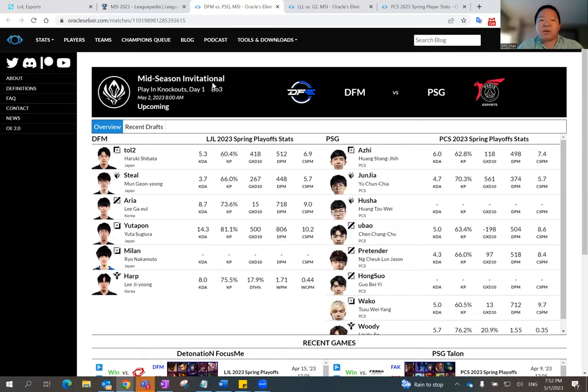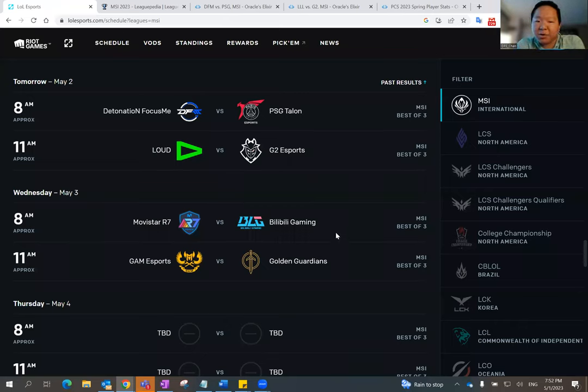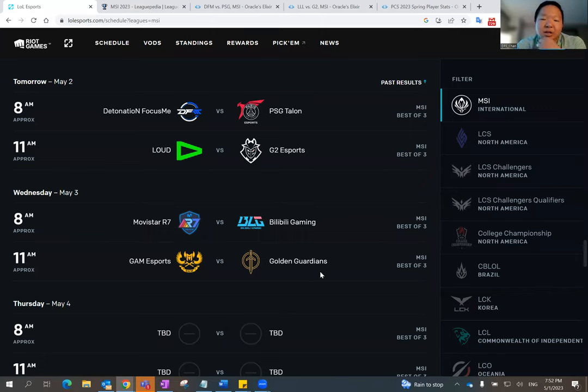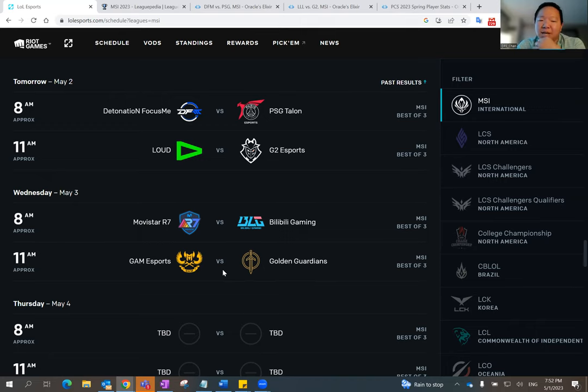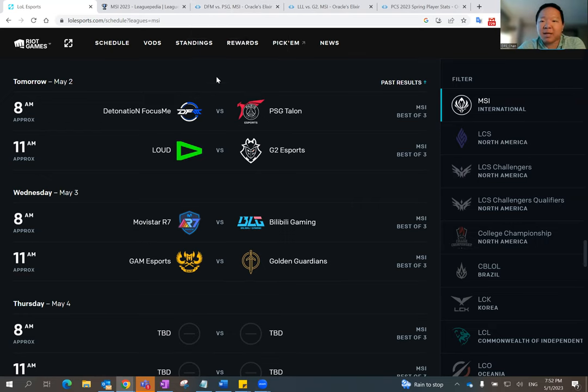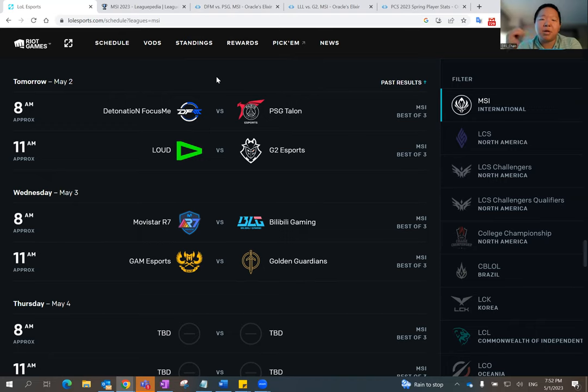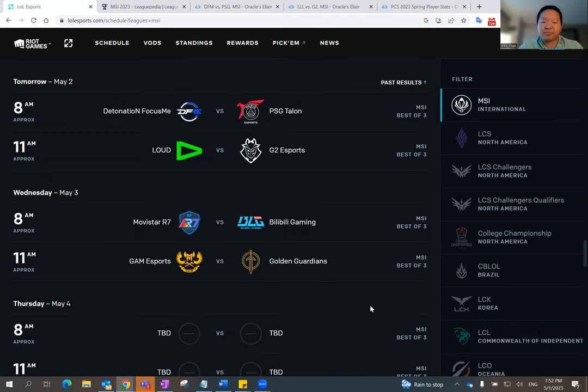And I'll be back tomorrow to talk about the one-sided matchup that will be for BLG over Movistar. And then the next matchup will be interesting as well between Game Esports and Golden Guardians. So until then, I hope you guys enjoy these matchups. League of Legends is back. Please reach out to me if you guys have any questions. If you like the video, please hit the like button below and subscribe to our channel. Until then, see you later. Bye-bye.